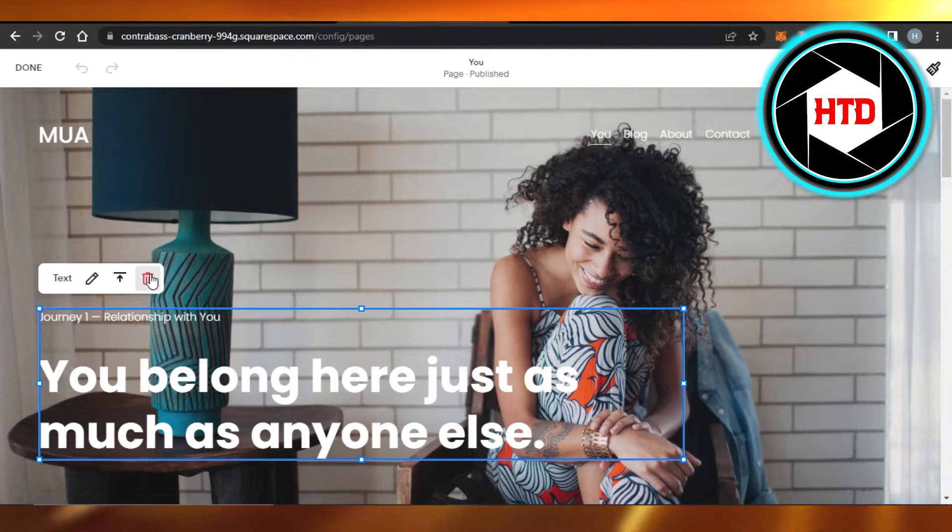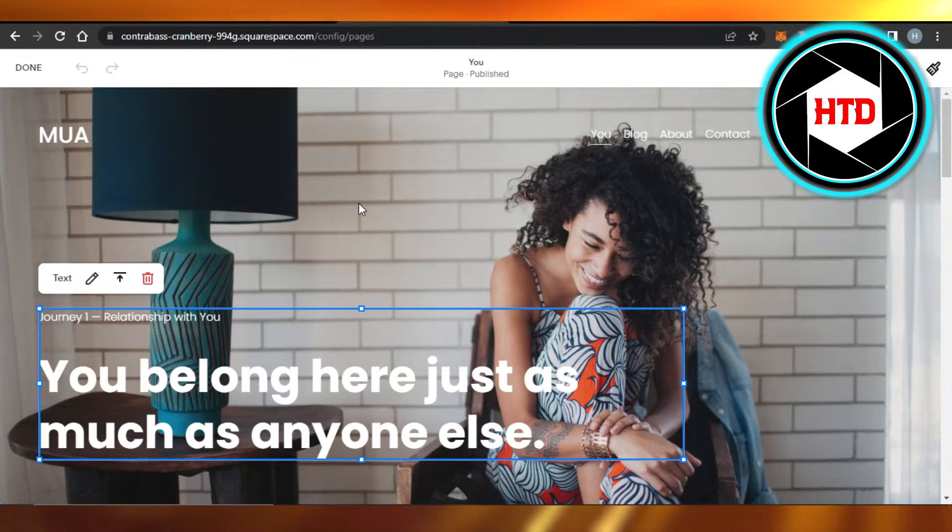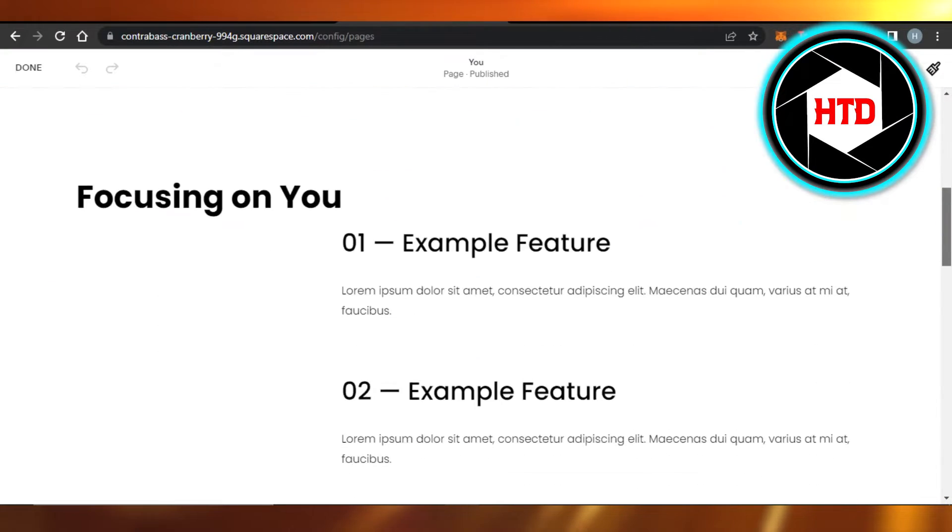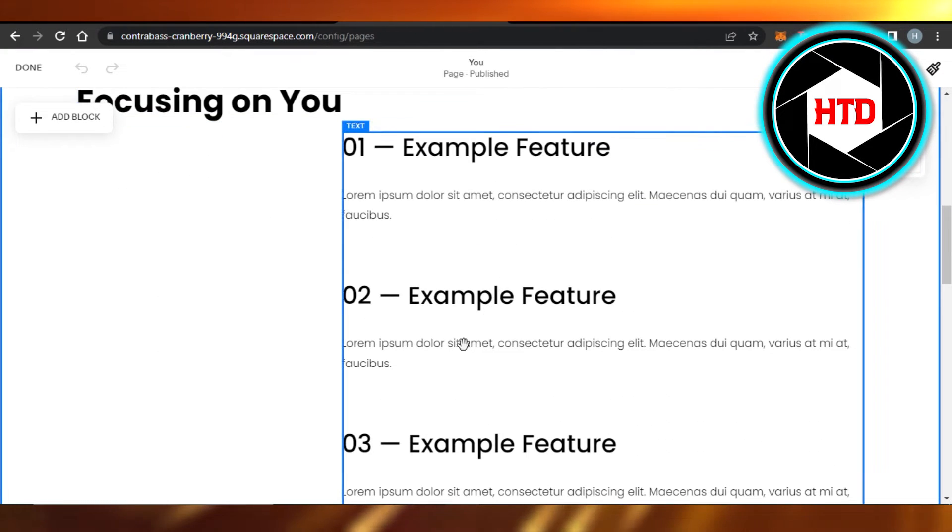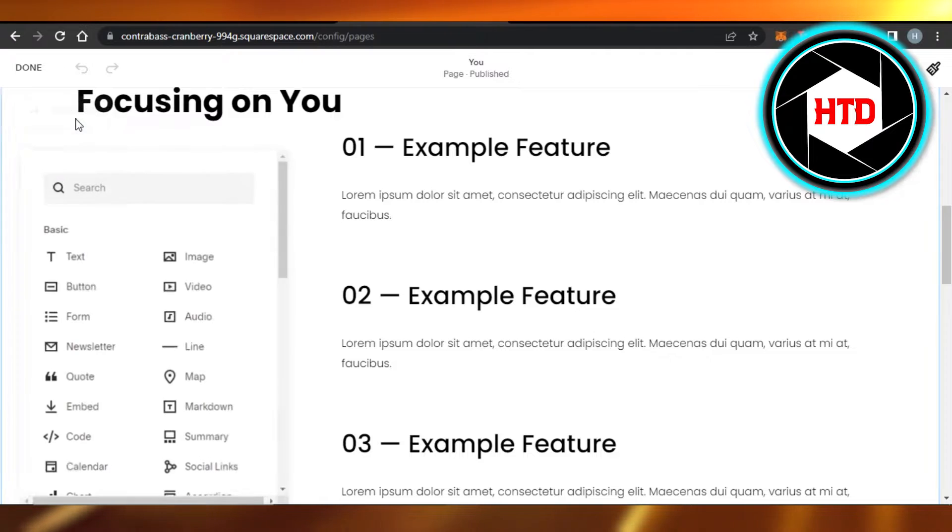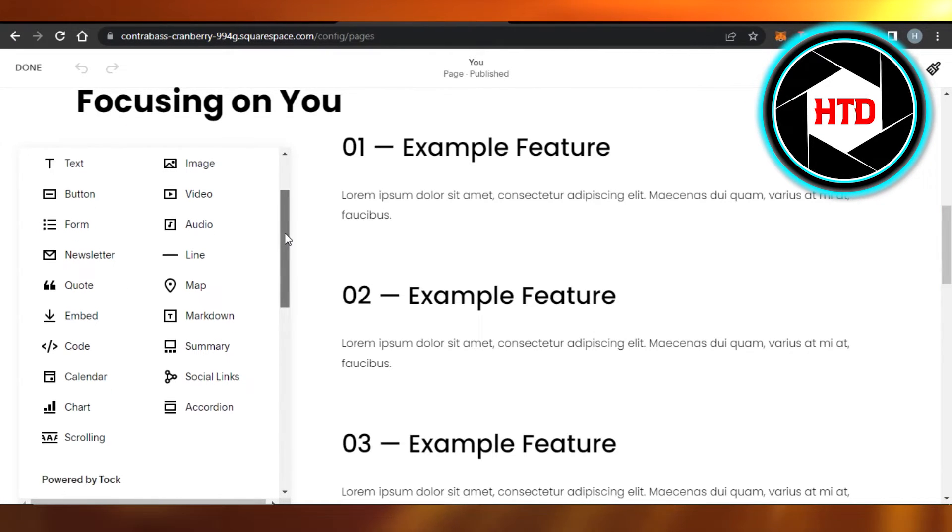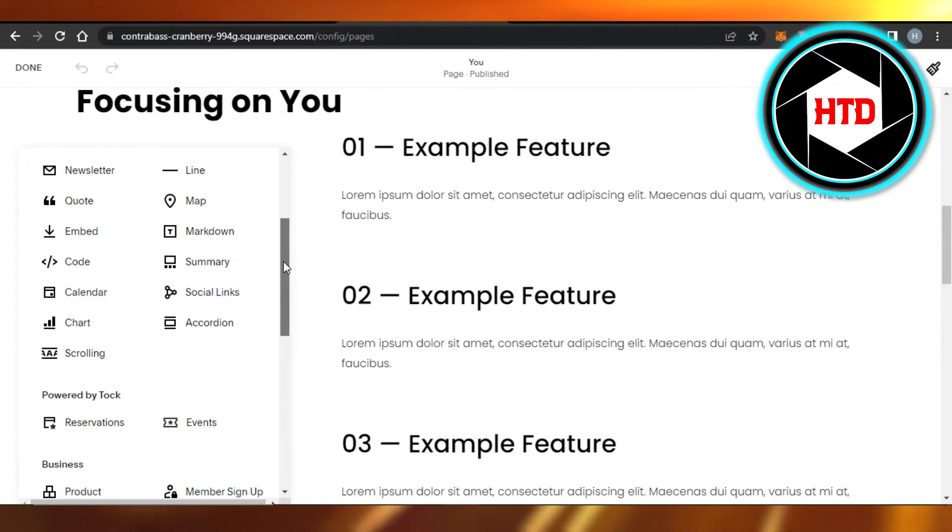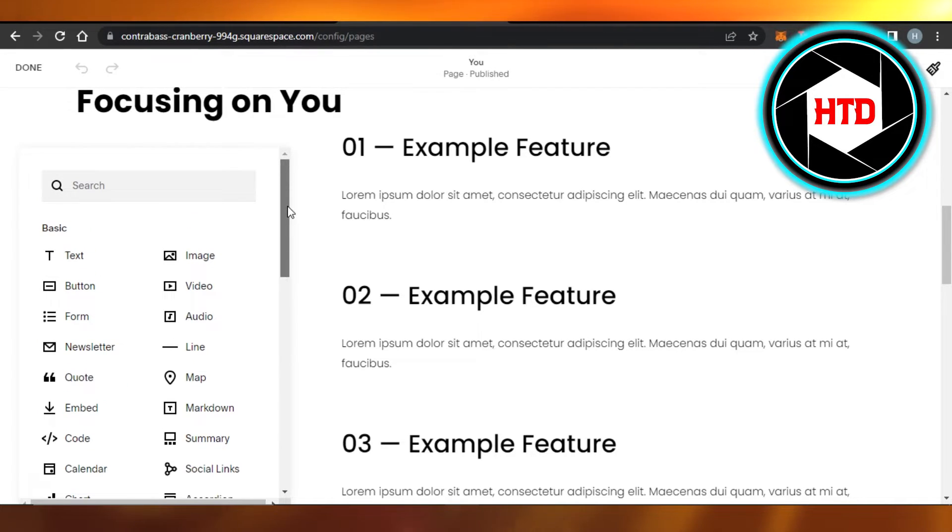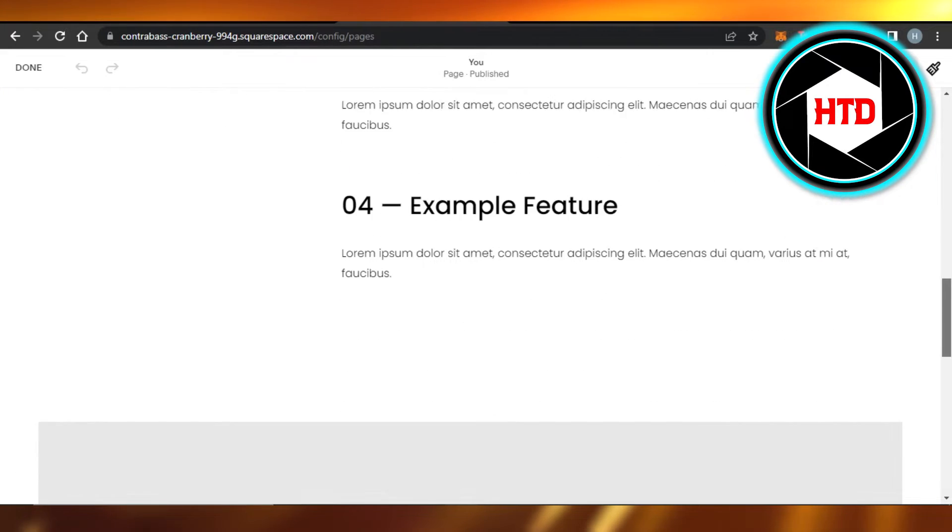If you want to add a new section to your page, you just scroll down and you will find this Add Block option. So you can just click on it, and it allows you to add different elements such as audio, embed code, calendars, videos, images, text, anything you want.